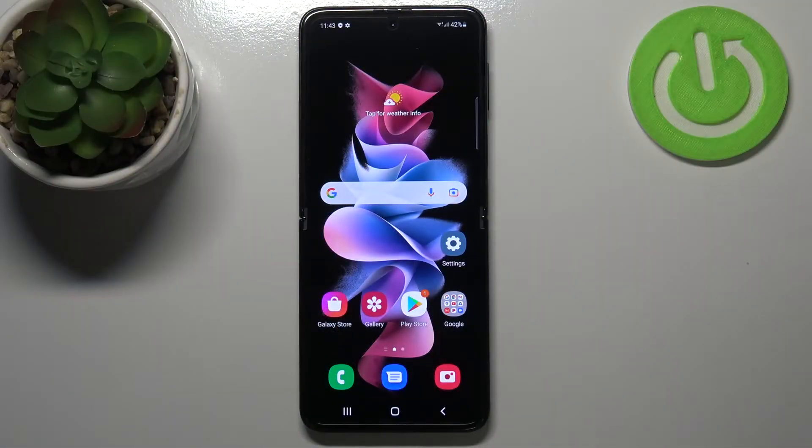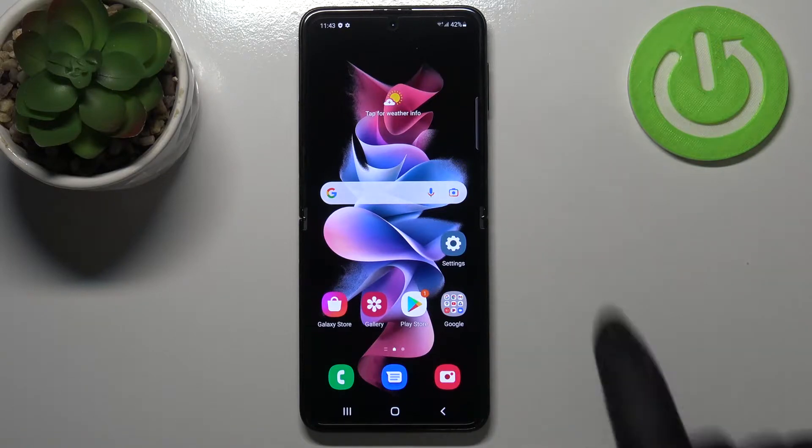Hi everyone. In front of me I've got Samsung Galaxy Z Flip 3 5G and let me share with you how to virus scan your device.